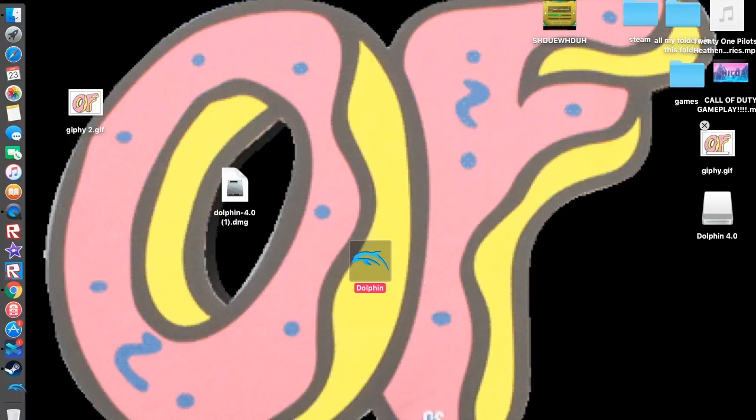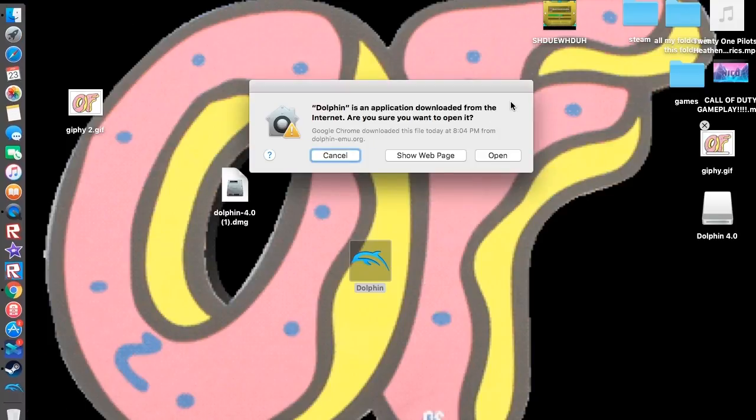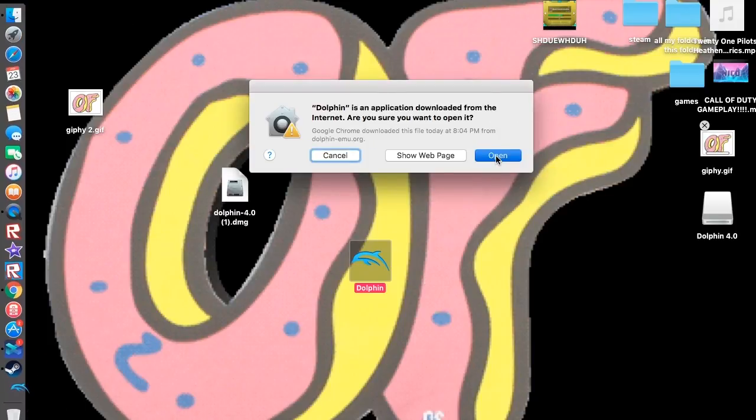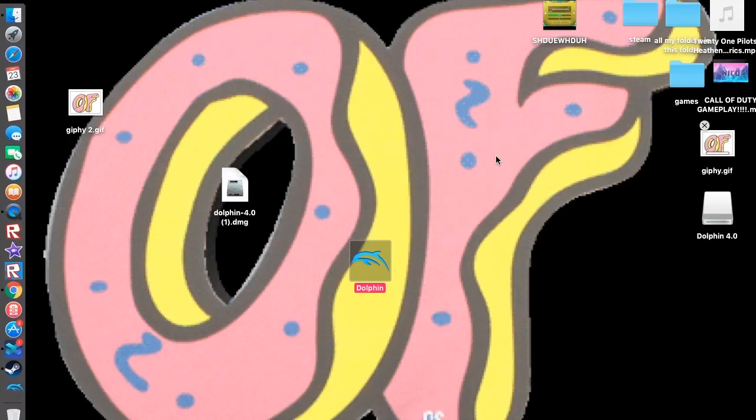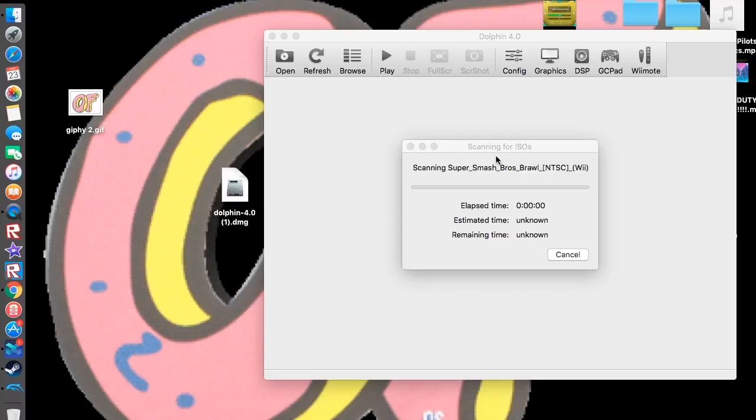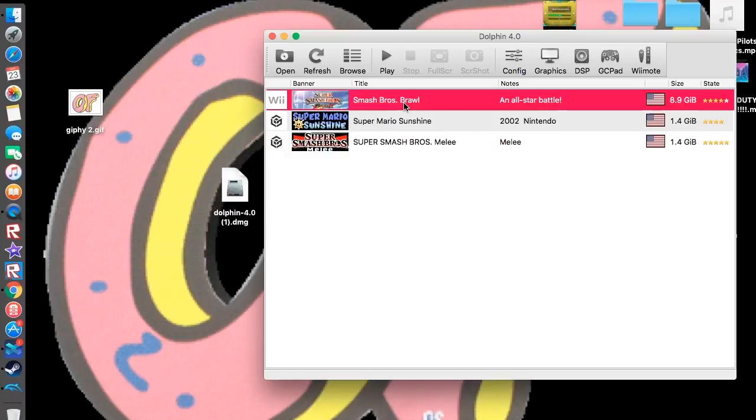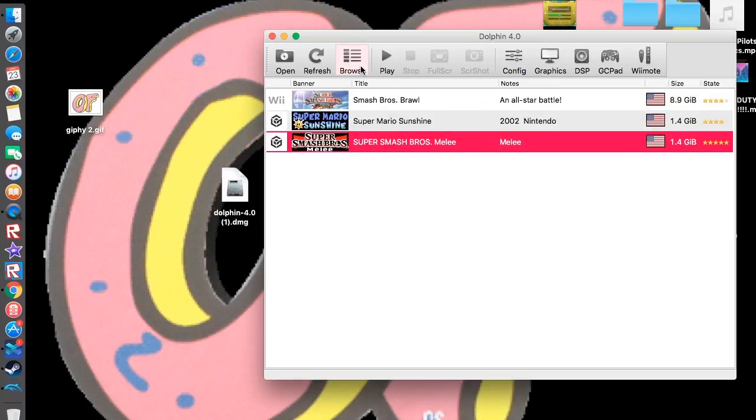When it's opening, you can click open for it. And then I already got some games for it, but I'll show you how to get more.